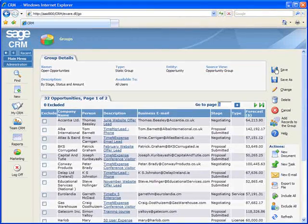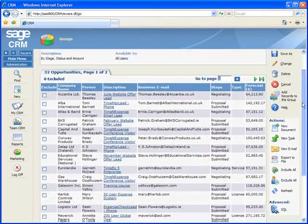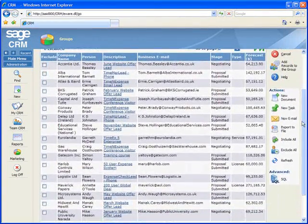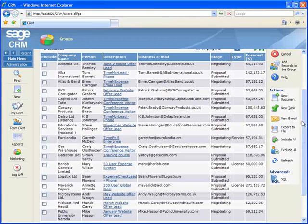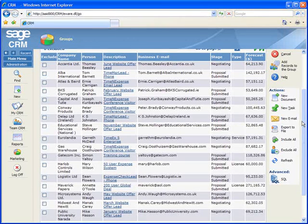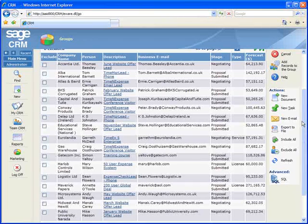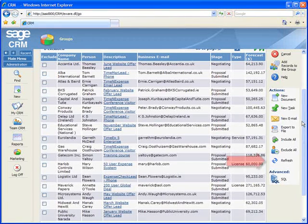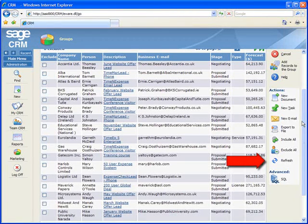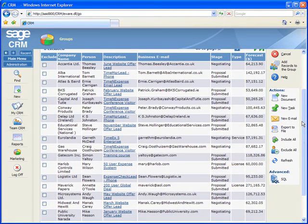And finally, although I mentioned earlier that a static group does not include matching records added to Sage CRM after the group was created, you can add them to the group by clicking the refresh button. So to recap,